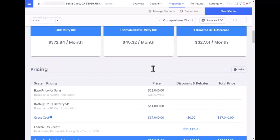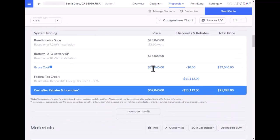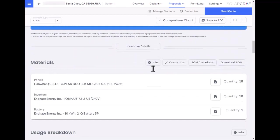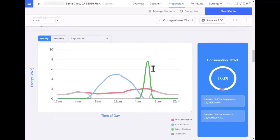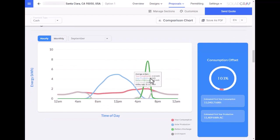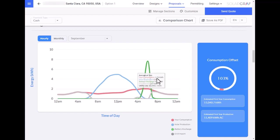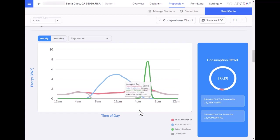Homeowners can also view pricing, materials, as well as the usage breakdown. This graph illustrates how you charge a battery with excess solar production in the middle of the day, and avoid buying energy later in the evening by discharging the battery and selling stored energy to the grid to maximize the homeowner's ROI.